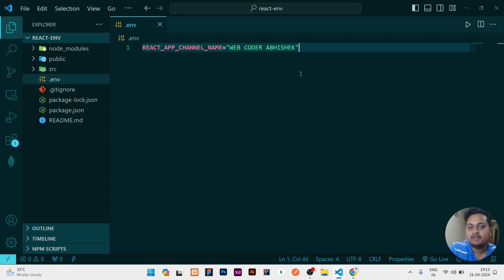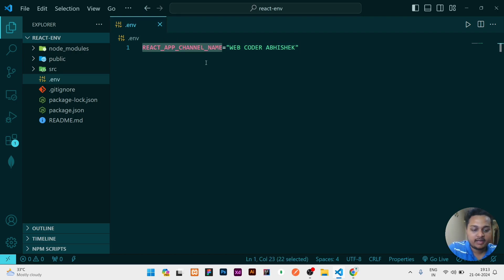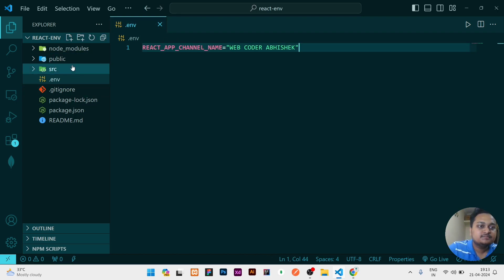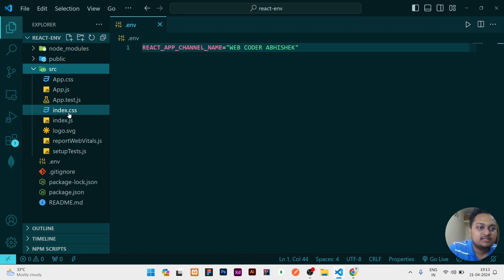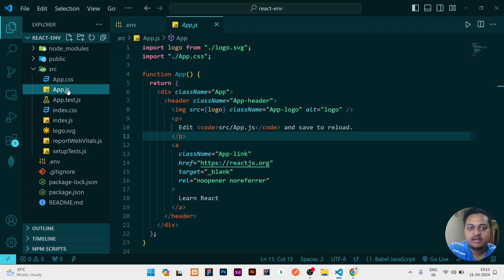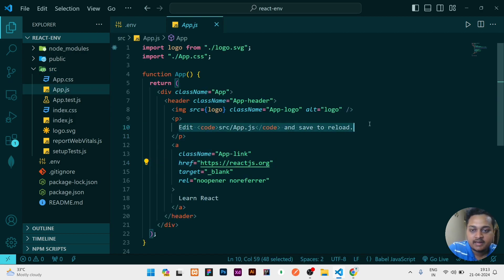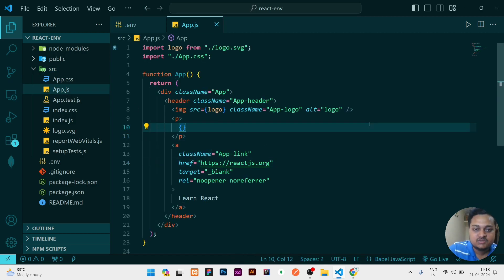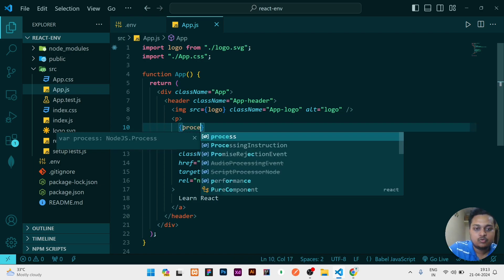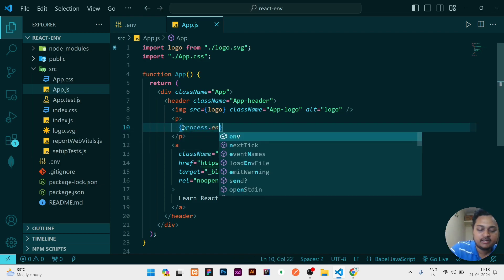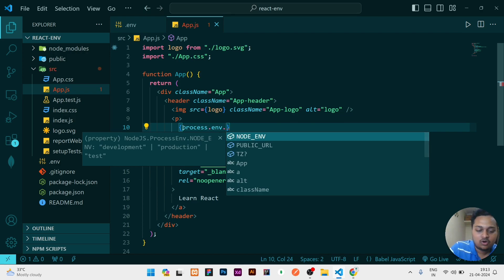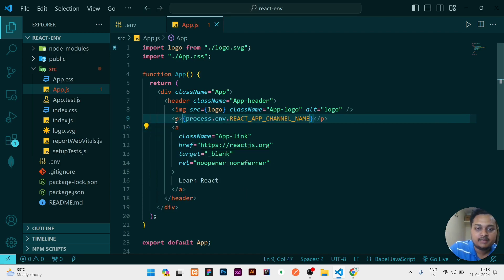So how can I use this? Just copy that one and go to any file wherever you need it. I need my env variable here, so I will use curly braces, and inside that, I have to write process.env.REACT_APP_CHANNEL_NAME. But note one thing: when I go right now and see, there is nothing.